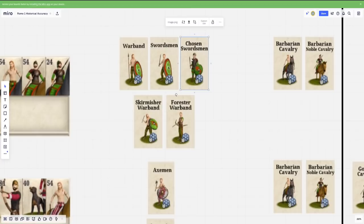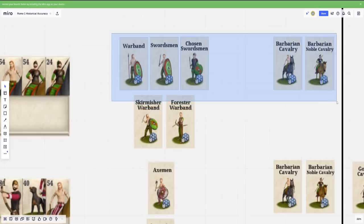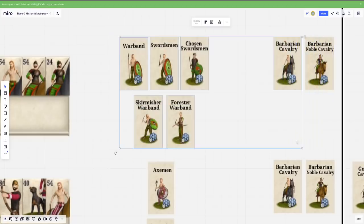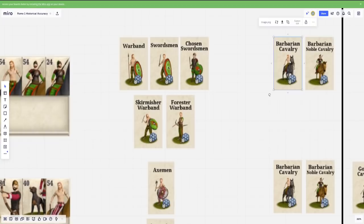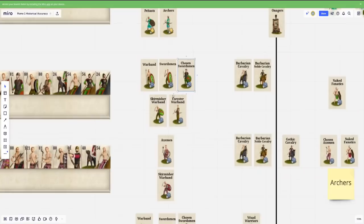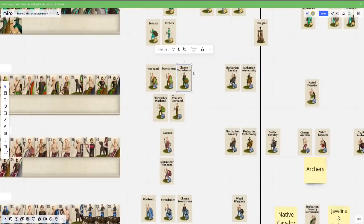And in return, the warriors then get either payment or fame, notoriety, other things from the leader. And so that's kind of what chosen swordsman is supposed to be. It's like the retinue of the local warlord or noble. So I think that's a pretty good distinction. And this is a good basis for most barbarian factions. They have the same thing happening here with barbarian cav and noble cav. It's kind of the same thing as generic versus your noble mounted forces. So I think that's pretty well done.